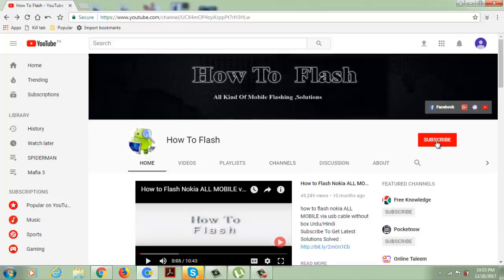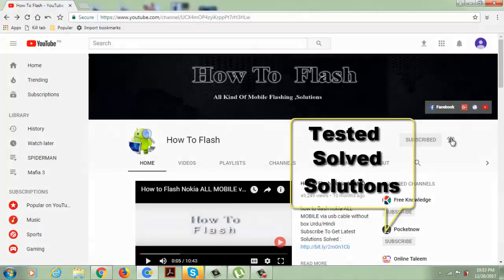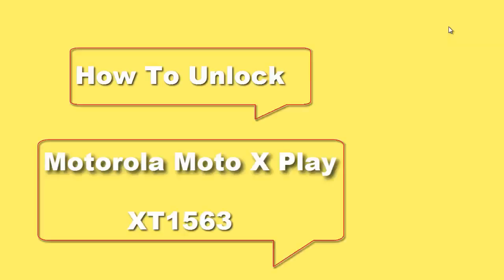Subscribe to HowToFlash channel and click the like button so you can get the latest tested solutions. Hey guys, I'm Akhtar from HowToFlash. In this video, I will show you how to successfully unlock the XT1563 Motorola mobile phone.